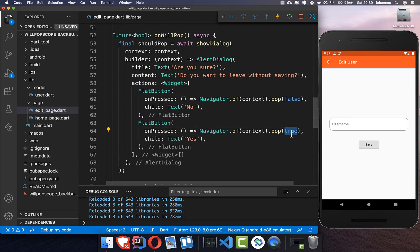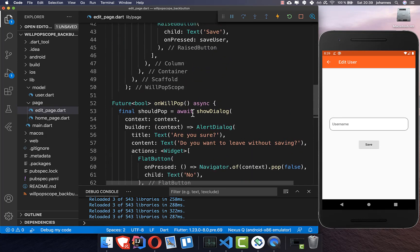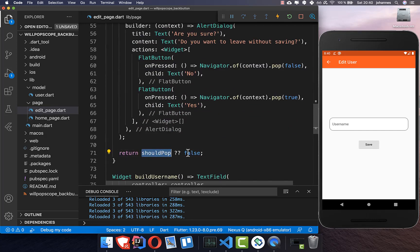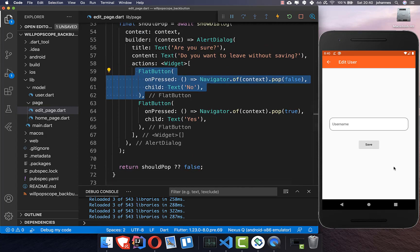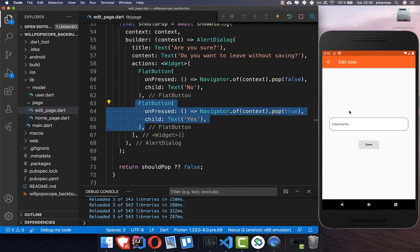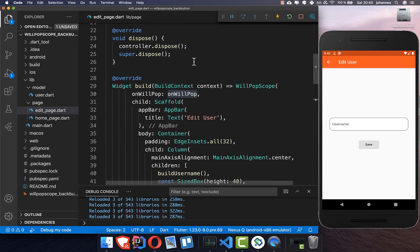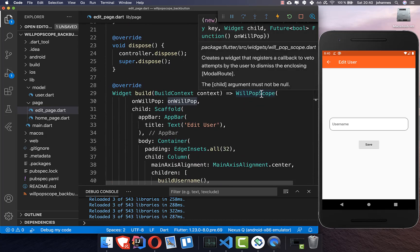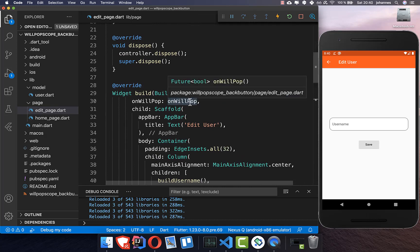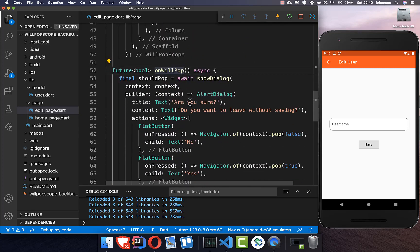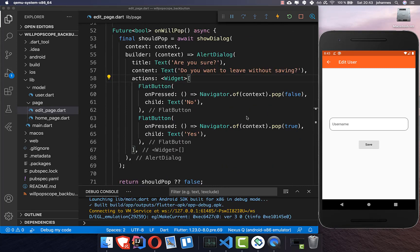The values passed to pop — true or false — are returned from showDialog back to our onWillPop method. If the user selects 'No' (false), WillPopScope will prevent the screen from popping and the user stays on the screen. If the user selects 'Yes' (true), WillPopScope will allow the pop and navigate back to the previous screen without saving the username.